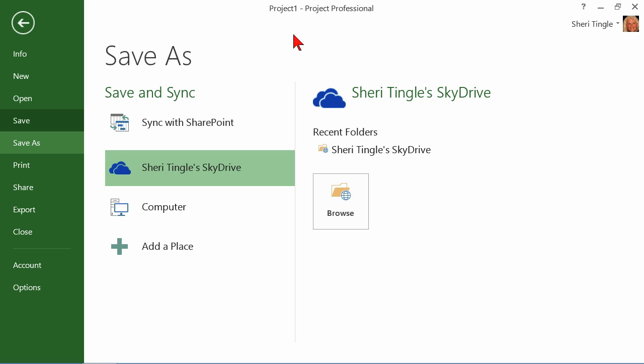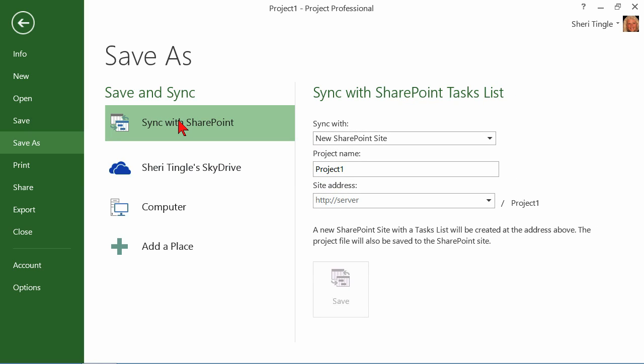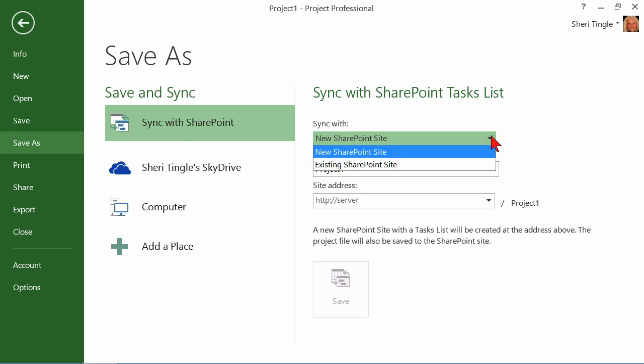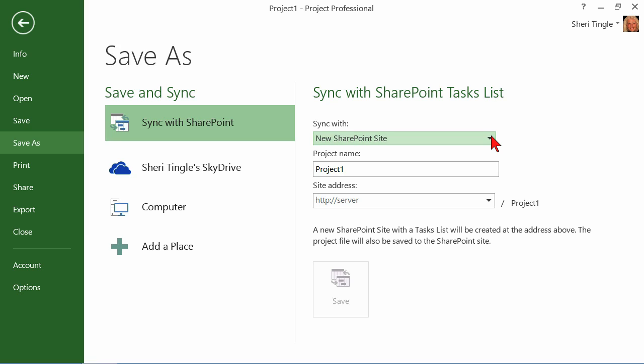Well, let's look at the opportunities you have for saving your projects. You can sync it with SharePoint. So if you're a SharePoint user, you simply know all of this information. You know about the SharePoint site, you know the server, you know all that information. If you're not using SharePoint, you will never use this feature. Now, this is a nice new option that's available, SkyDrive.